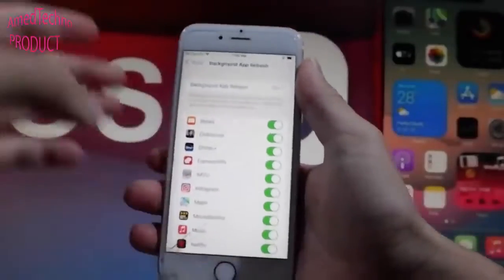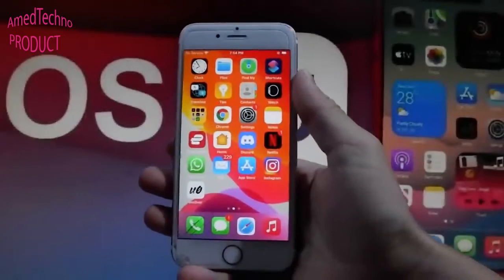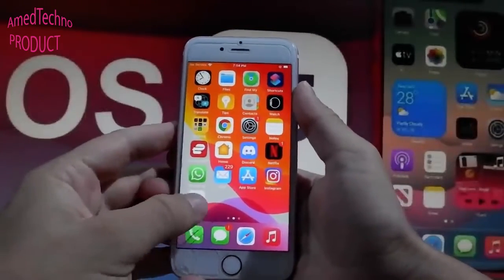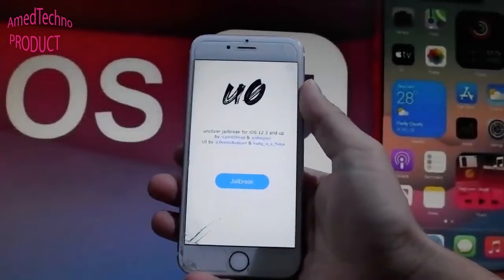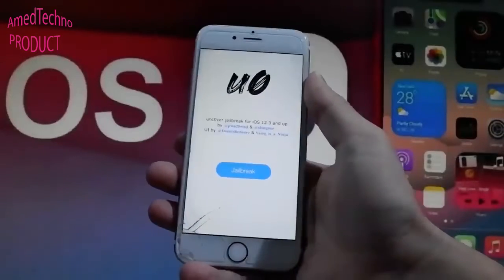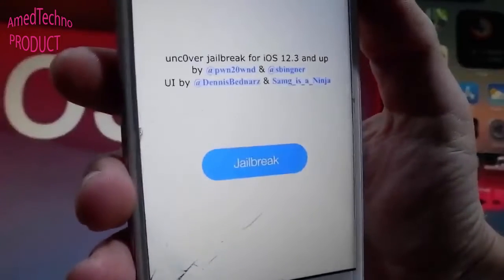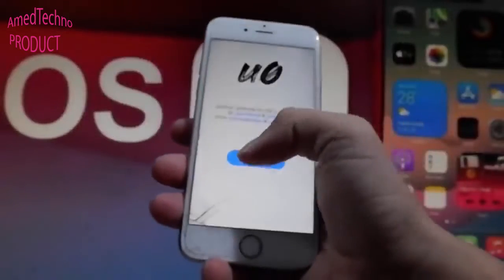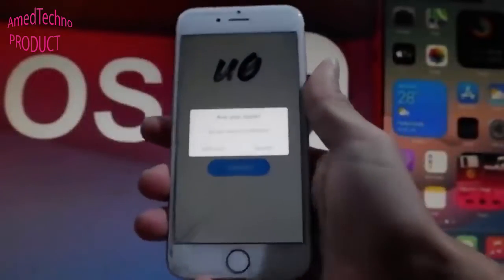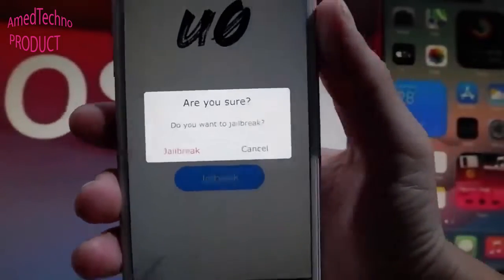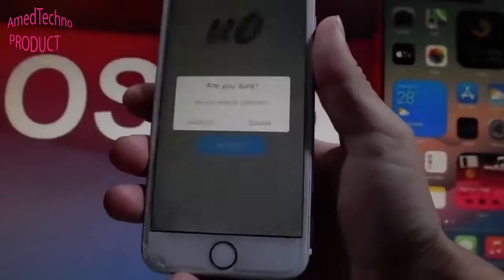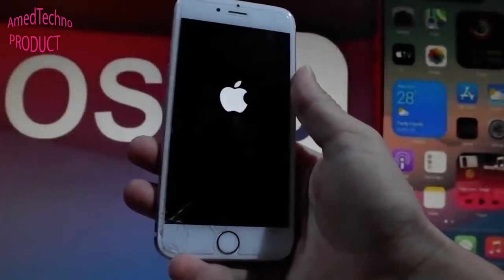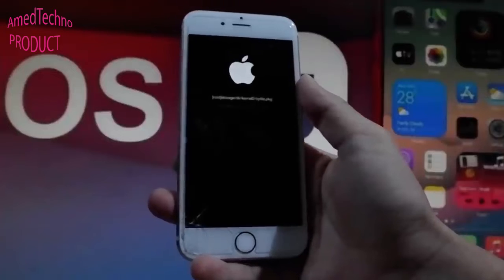Now let me show you how to complete the jailbreak procedure. Go to unc0ver — I'll show you later how to get it. Once you open the app, simply tap on the Jailbreak button, which will start the jailbreak and install Cydia on your device. Tap on the Jailbreak button again when it asks if you're sure you want to jailbreak your phone.